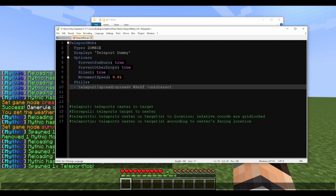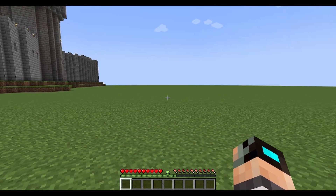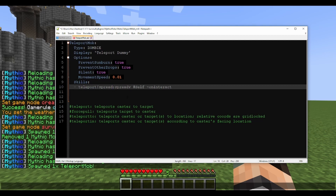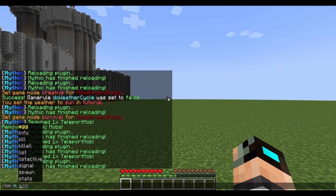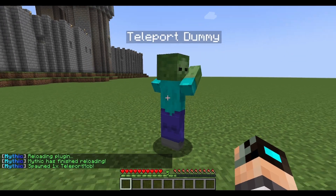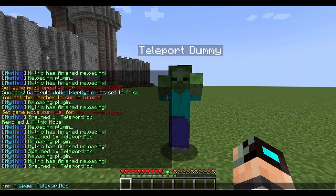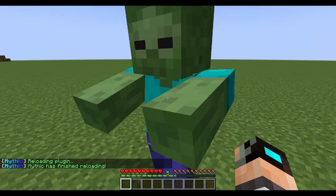We're going to set spread to zero and spreadV to zero, targeting at self on interact. After reloading and spawning the teleport mob, I realized we actually need to use 'at target' not 'at self' — because whatever it's targeting when right-clicked matters. At self, the mob teleports around itself; at target, it teleports around its target. The mob itself is always the one teleporting — that's what the teleport mechanic does.